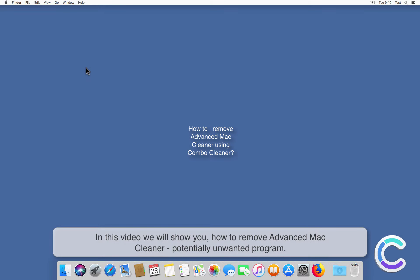In this video we will show you how to remove Advanced Mac Cleaner, a potentially unwanted program.